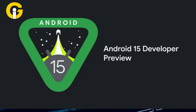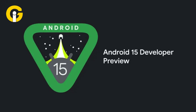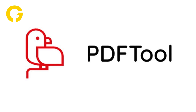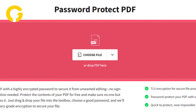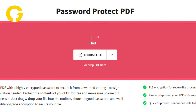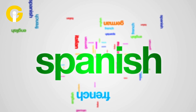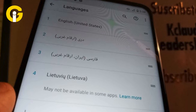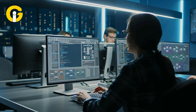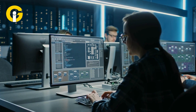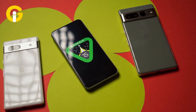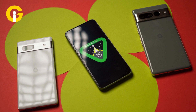Android 15 Developer Preview 2 also introduces refined PDF tools for better handling of password-protected files and easier file editing. Language switching capabilities see improvements, aiding users who frequently alternate between languages. Furthermore, developers gain access to new tools for app optimization, insights into app storage usage, and much more.